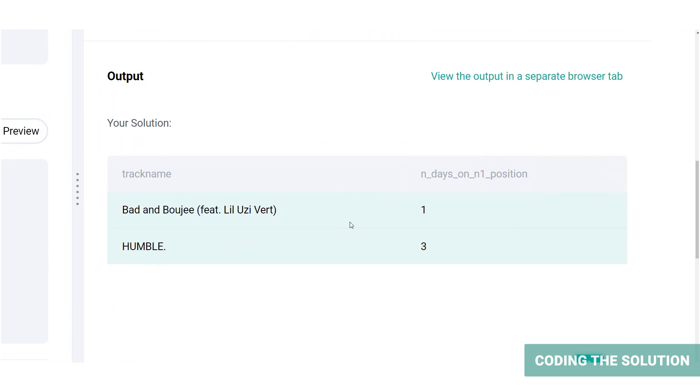As it appears, there are only two tracks that were in the first position in both US and worldwide rankings table. The first track is Bad and Bougie, which was number one on both lists for a day. And the humble track was number one for three days.